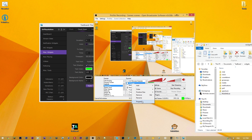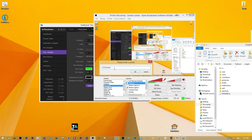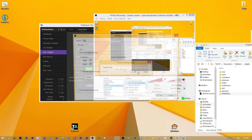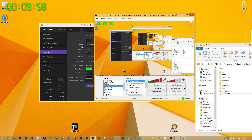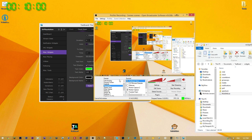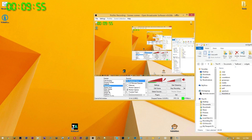To add it in OBS, right-click your sources, choose Add, then CLR Browser. Name it something like 'tboard timer', paste in that URL, hit OK, and it will load. Every time you reload it, it restarts the countdown from the beginning — useful for timers every 20 minutes. You can also just hit Apply in tboard to restart the timer.